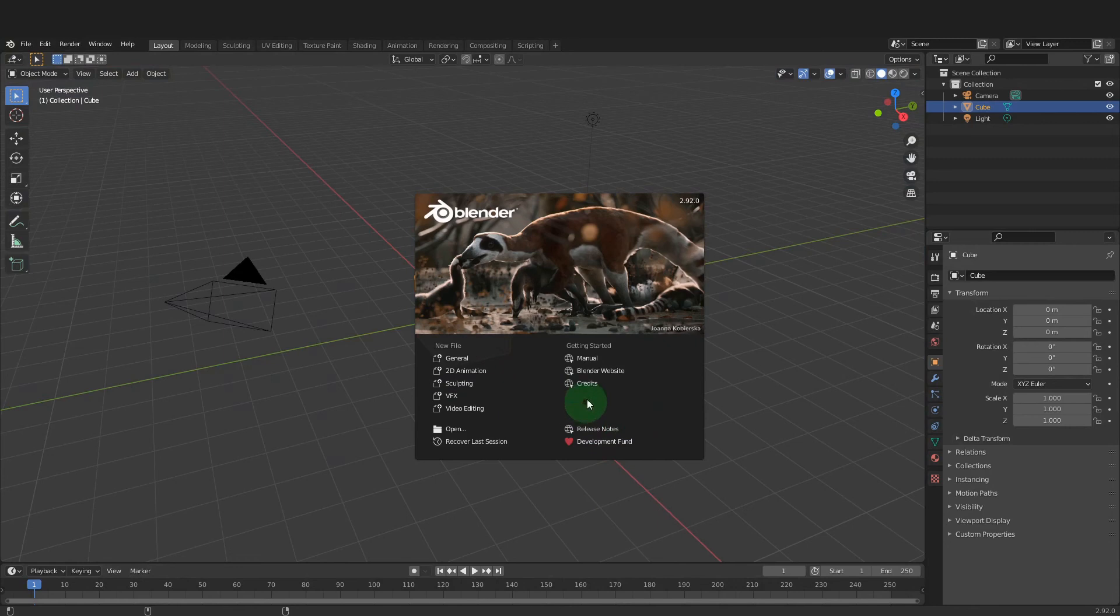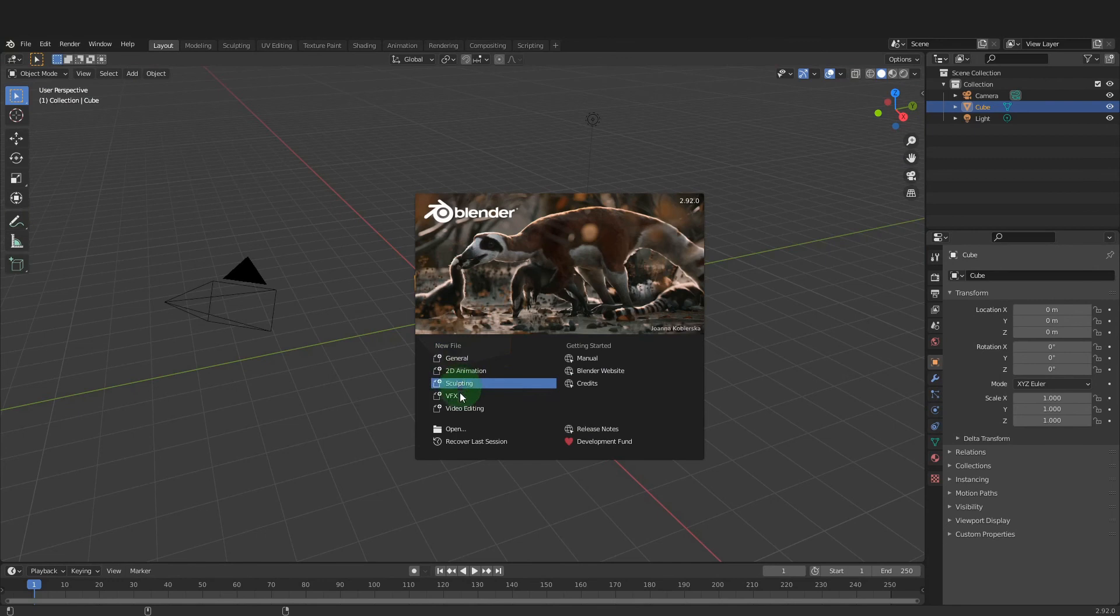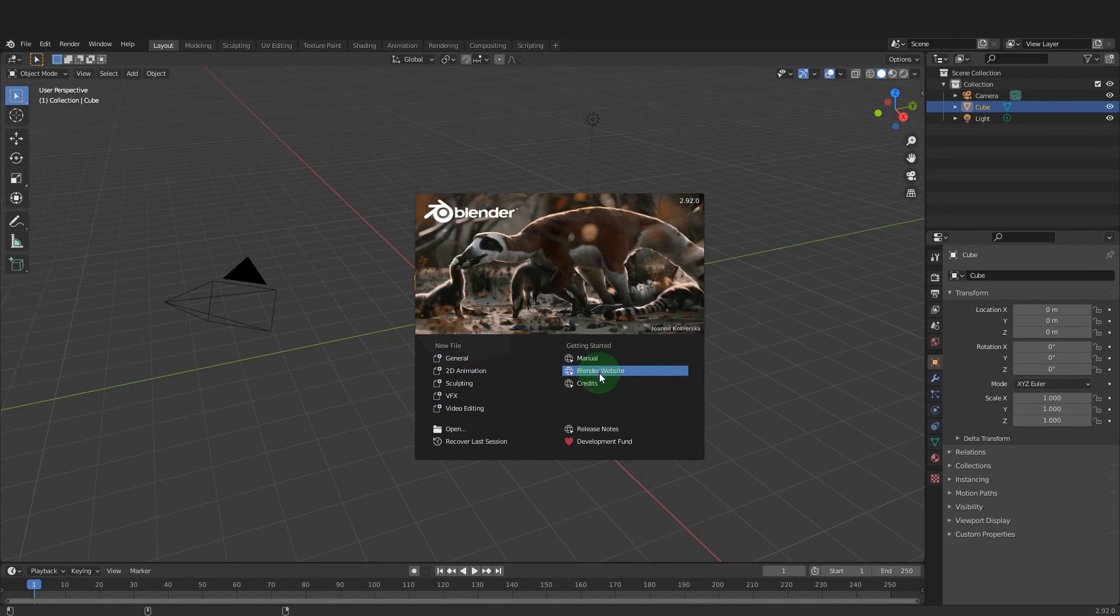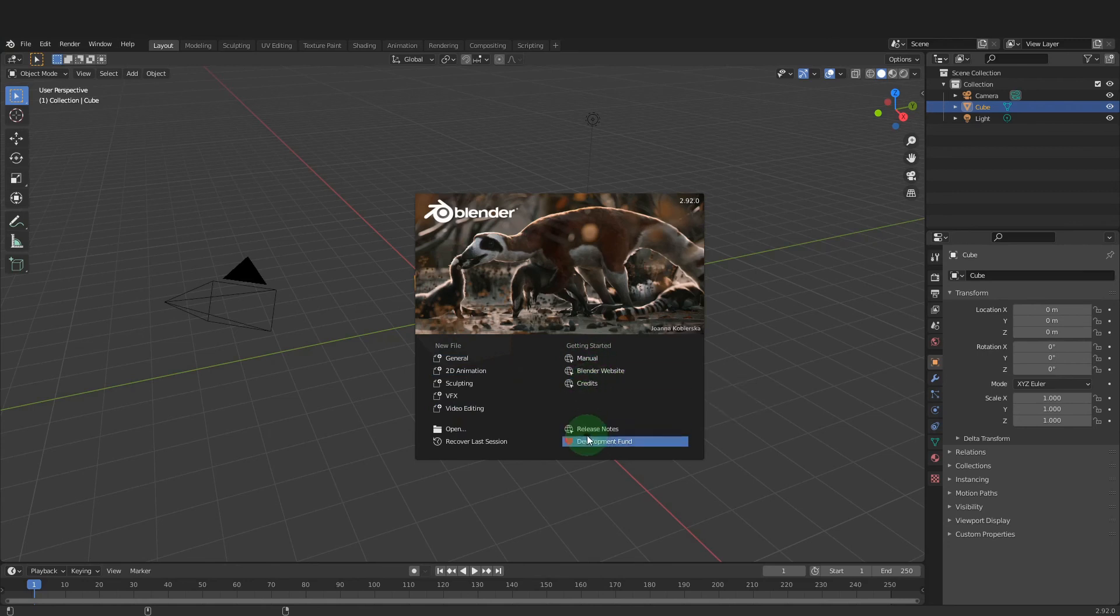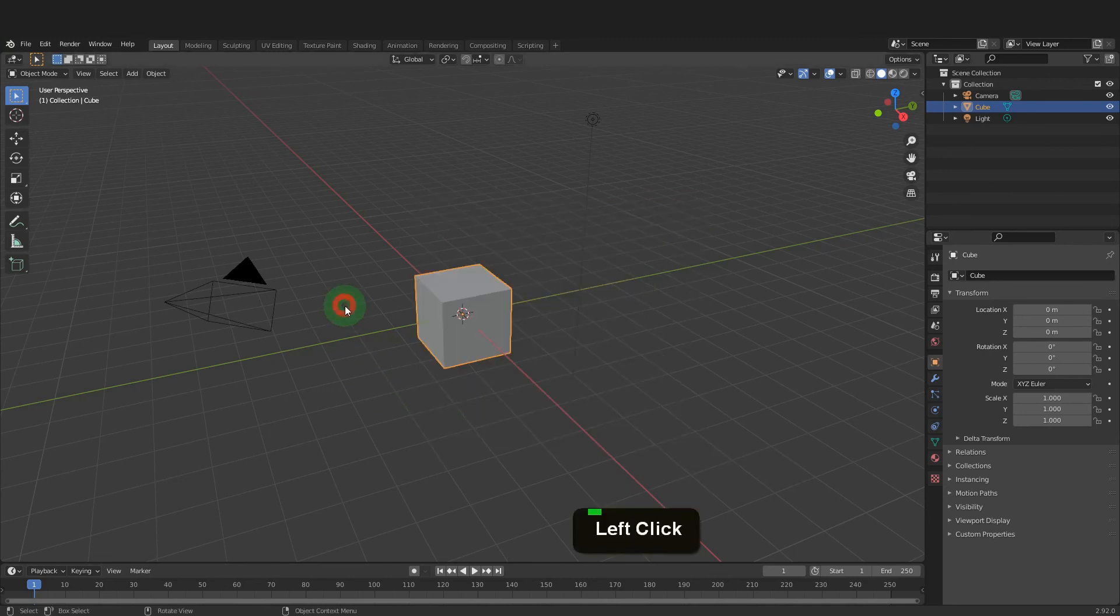Now we can click next. This will be the default splash screen that greets you when opening Blender. Here the file type can be selected. We will be using General and this is also the default type in the background here. The manual is available, or the Blender website and credits. The release notes of the version are here, and if you want to support Blender's development, you can click through and do that from here. To begin, we can just click into the scene.